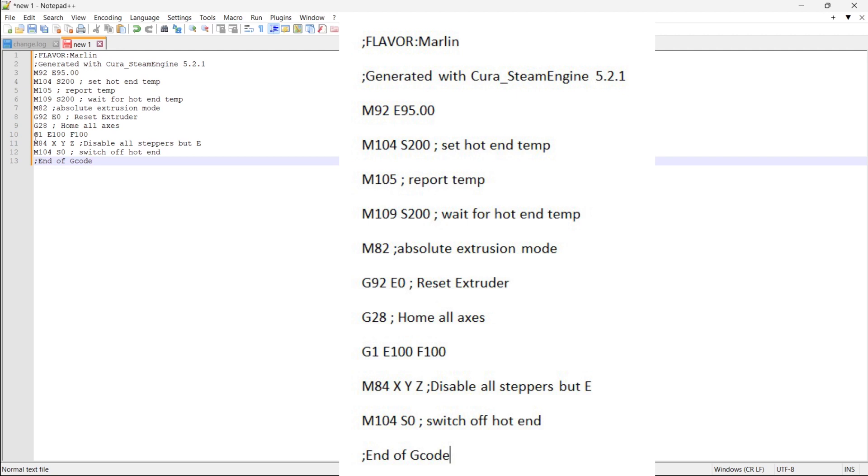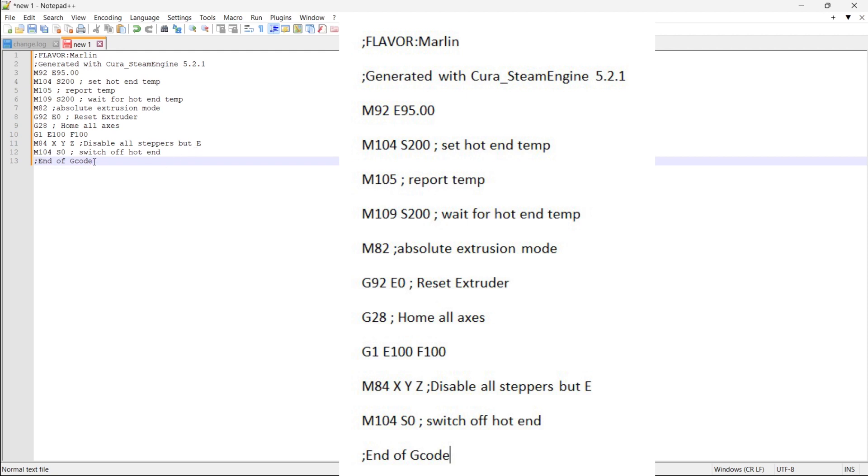G1 is the same line that we put into Cura to test to find out is the extruder calibrated or not. So here I am asking it to extrude 100 millimeters of filament and I want a feed rate of 100. So M84 XYZ, I'm disabling all steppers but the E. I don't want to disable the E when I'm going to take my measurement afterwards because I don't want it to move. It could affect the measurement that I take. So then M104 S0, I'm switching off the hot end while I'm doing what I need to do and then that's the end of the G code.